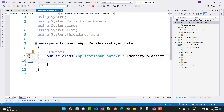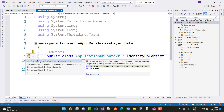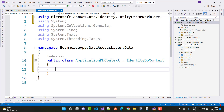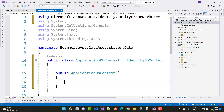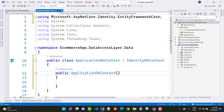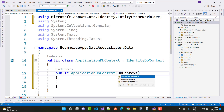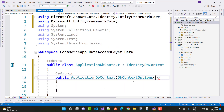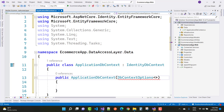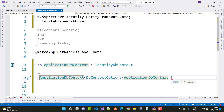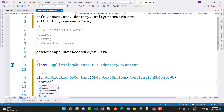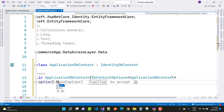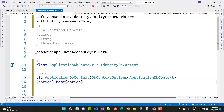Use Ctrl+dot to add the using statement: Microsoft.AspNetCore.Identity.EntityFrameworkCore. Now create a constructor. In the constructor, pass a DbContextOptions — which exists in Entity Framework Core — and pass ApplicationDbContext as the type. Create the options variable and also pass this option to the base class constructor.